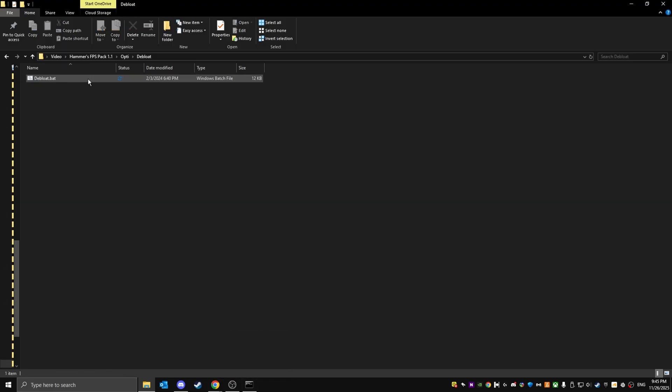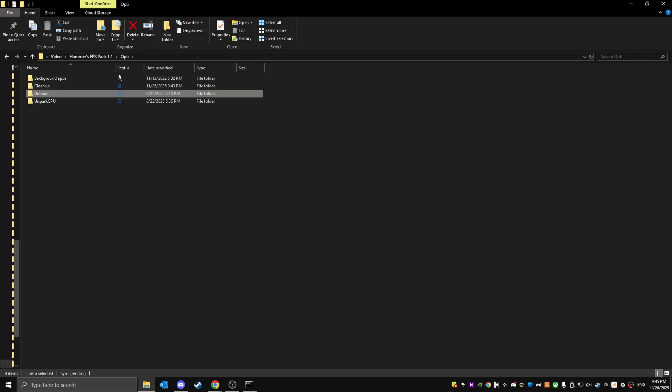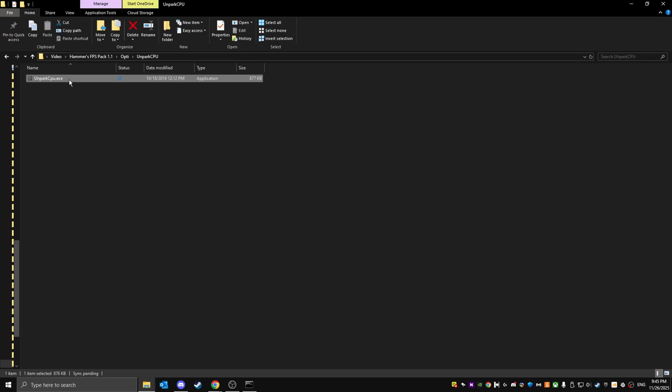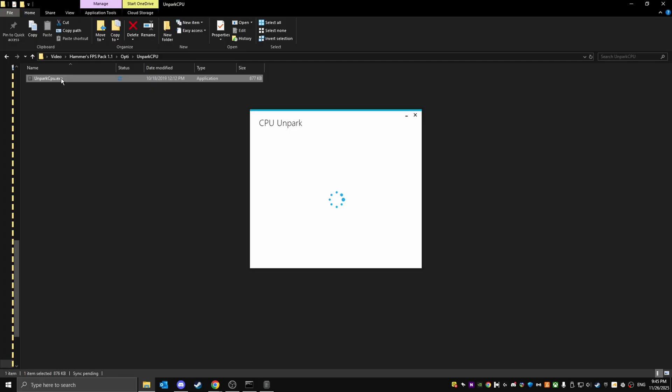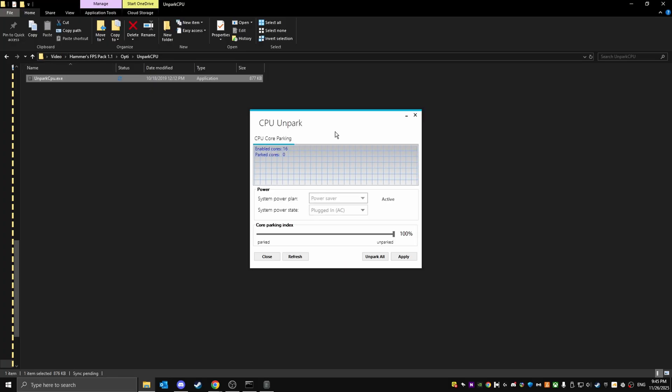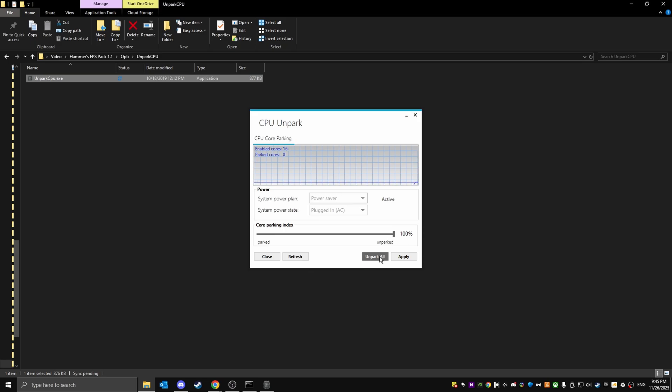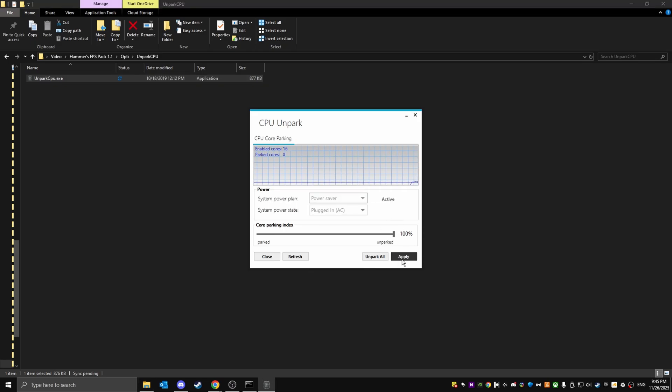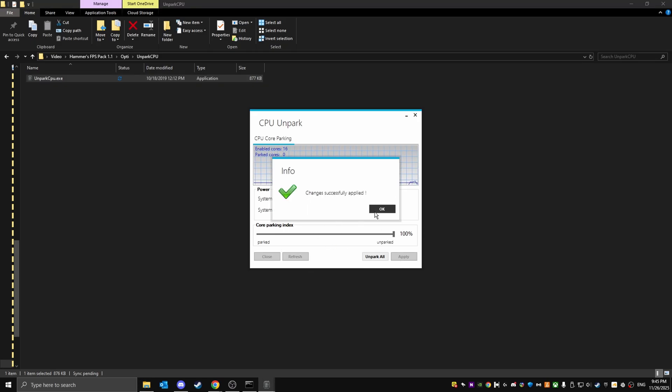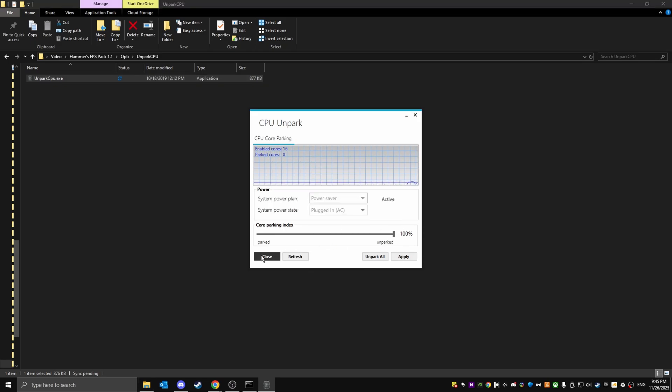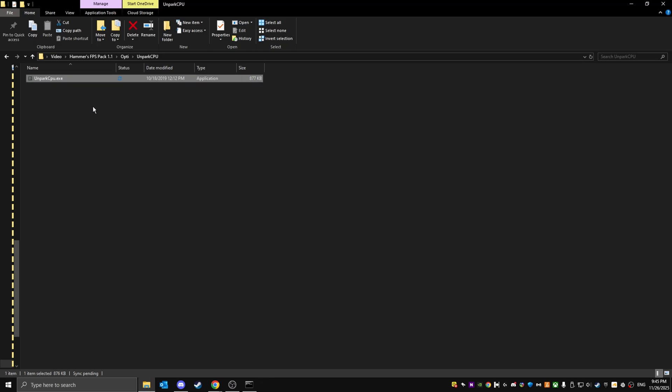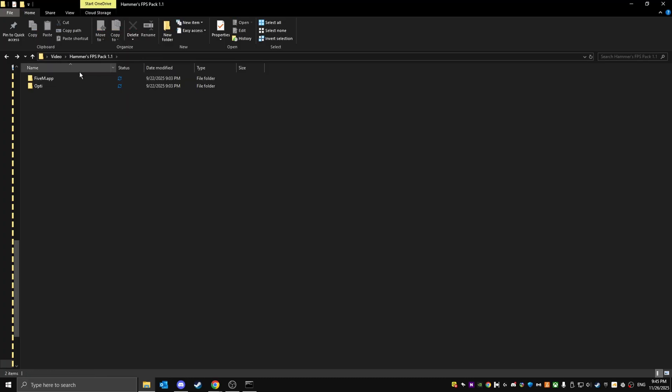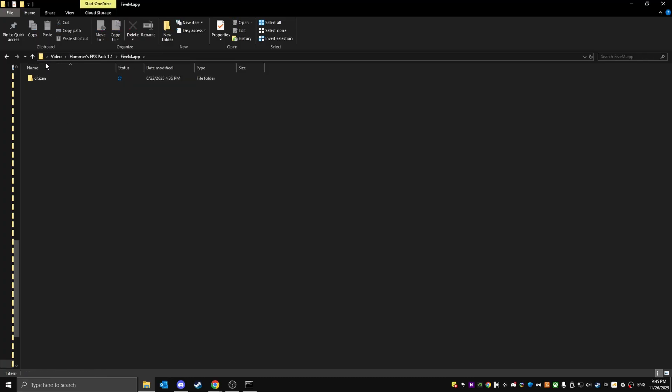Now that's done, just go back, go into unpack CPU, open this, and then just click on unpack all. Click okay, click apply, click close. Now just go back to the base pack here. Once this is open, just keep it on this screen.